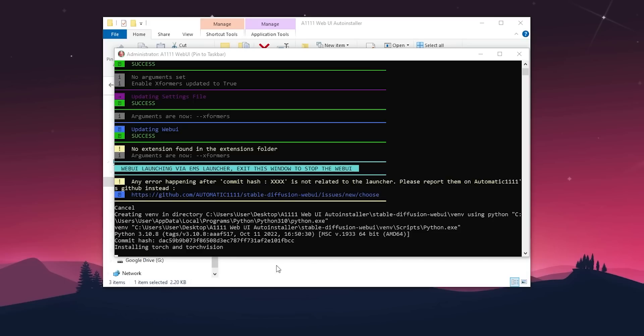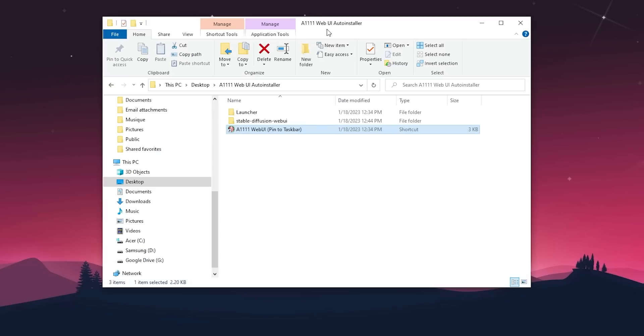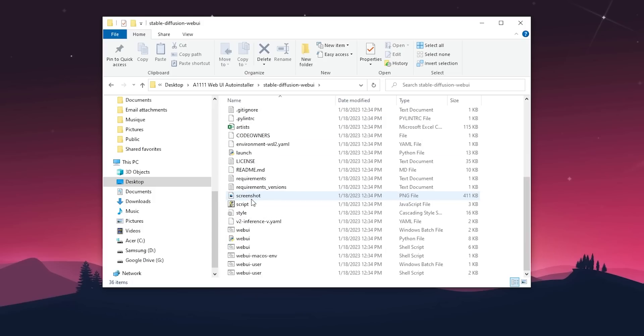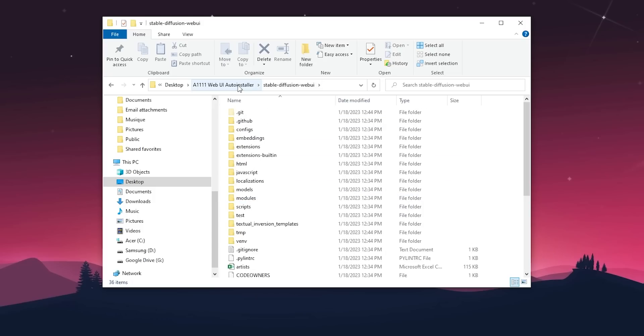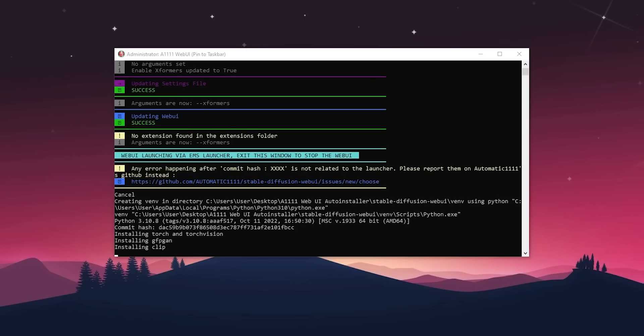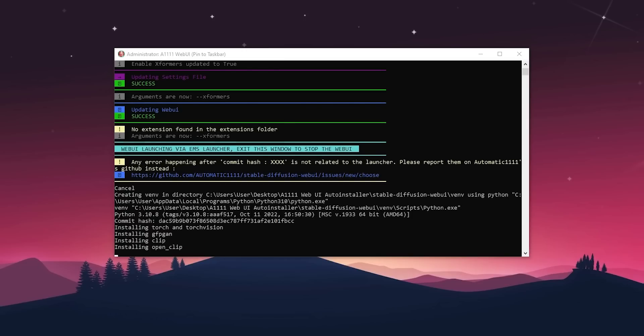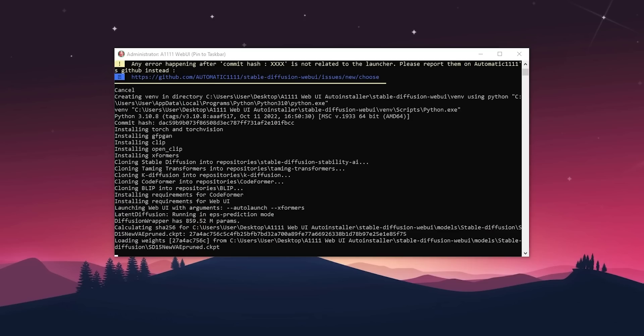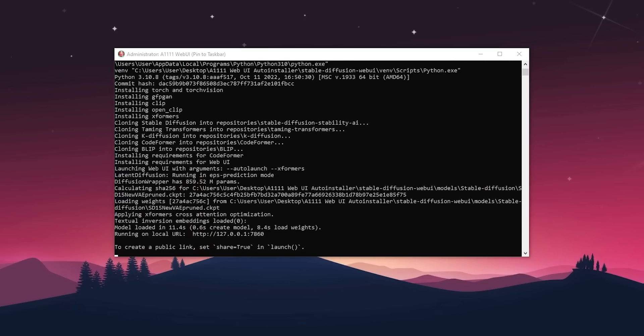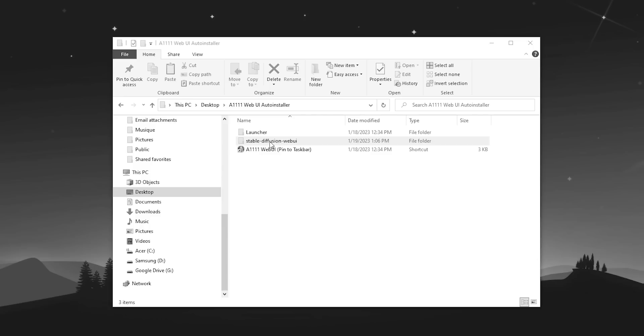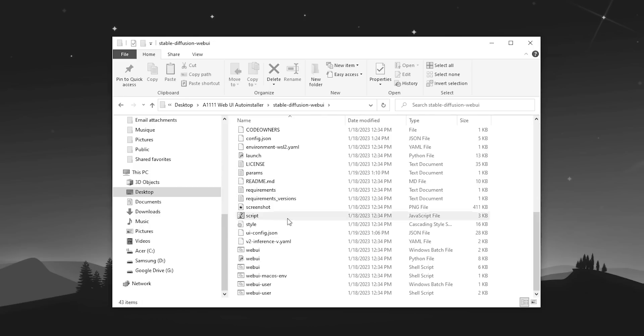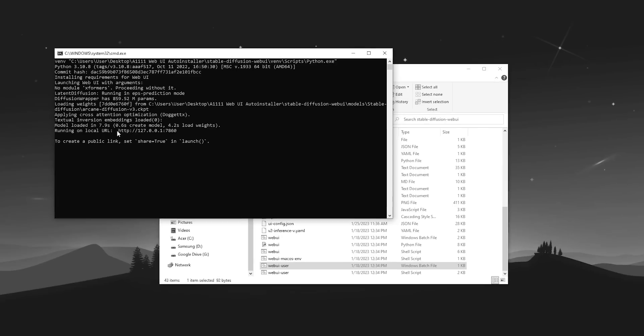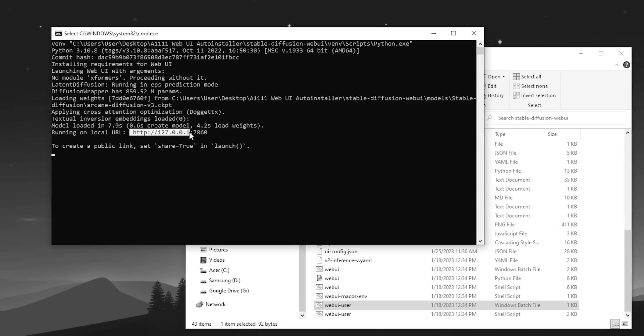So once again, the installer will start downloading a bunch of stuff. You'll see a new folder appear in your directory called stable diffusion-webui. Just be aware that this might take a bit of time depending on your internet speed. Once everything is downloaded, the stable diffusion interface should automatically launch on your default browser. To run it manually, open the web UI user batch file and type this address in your browser.